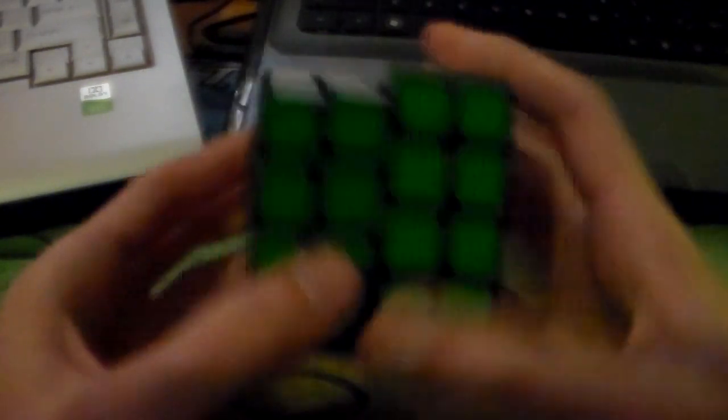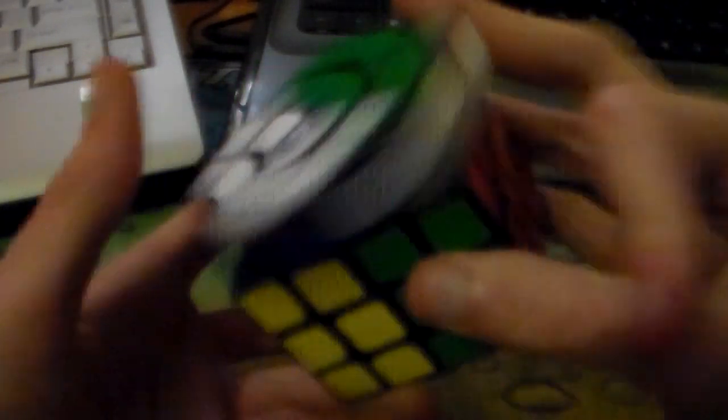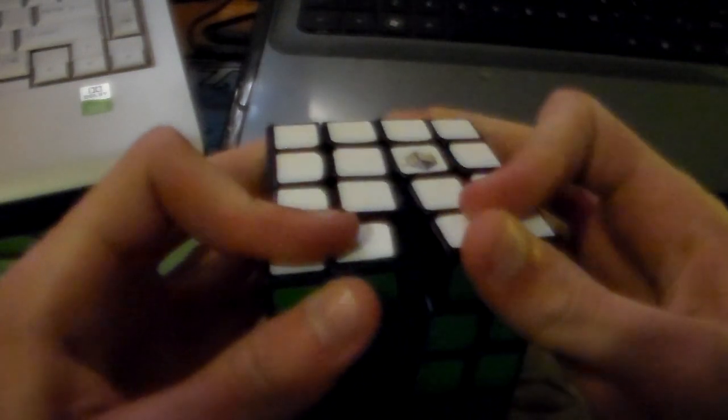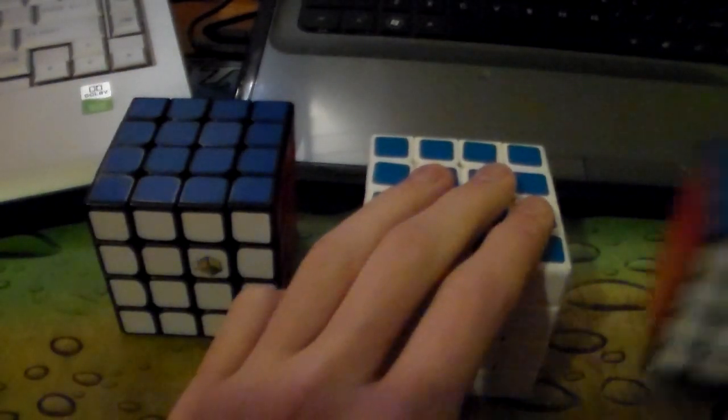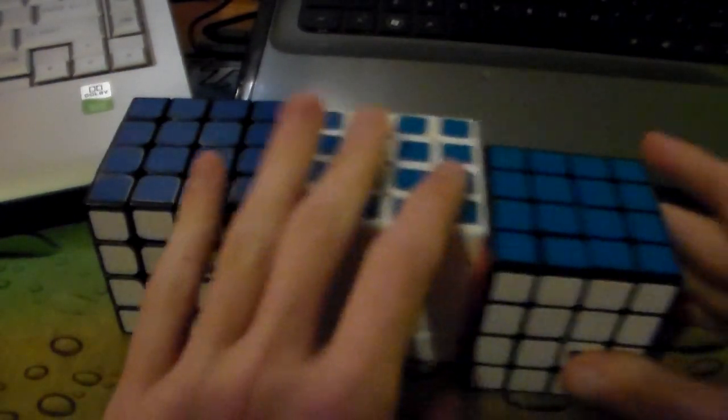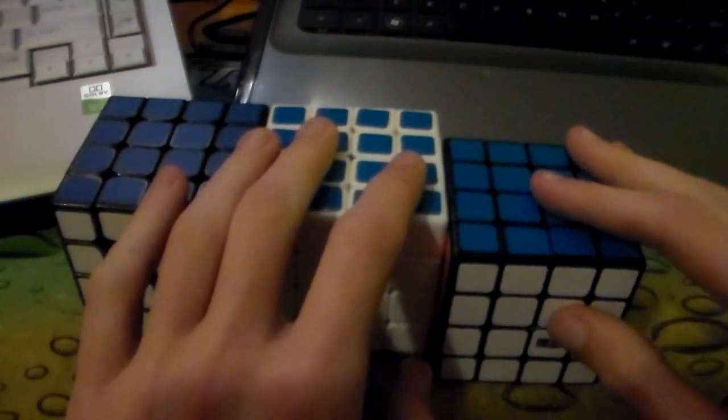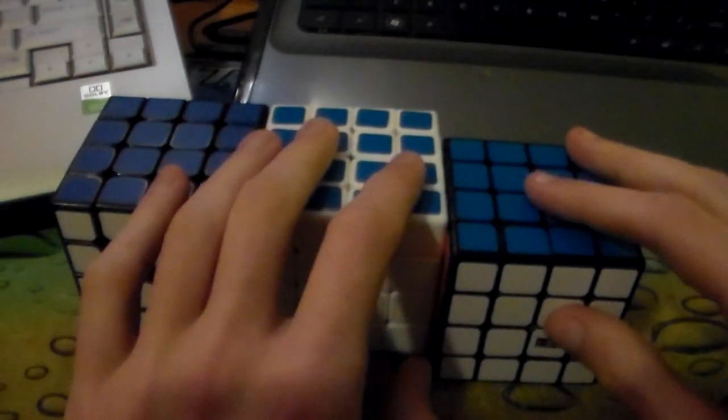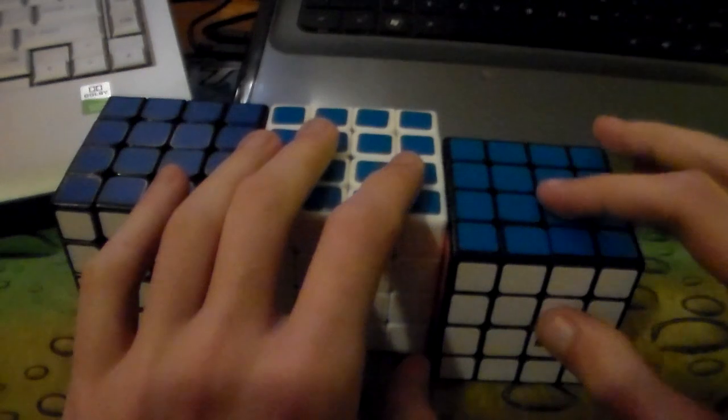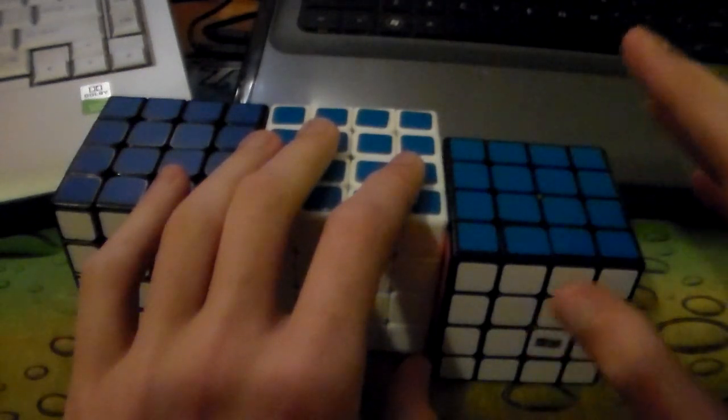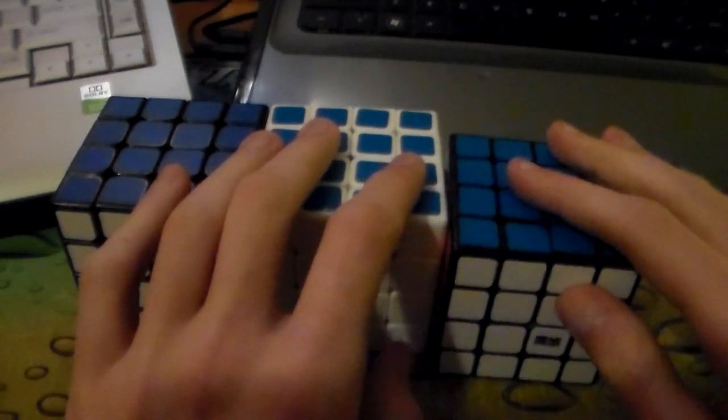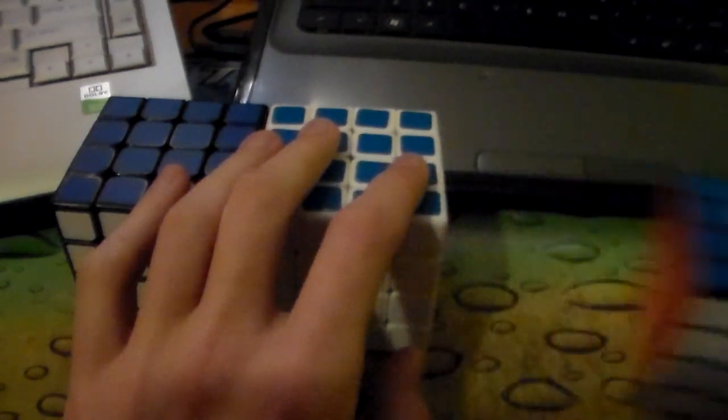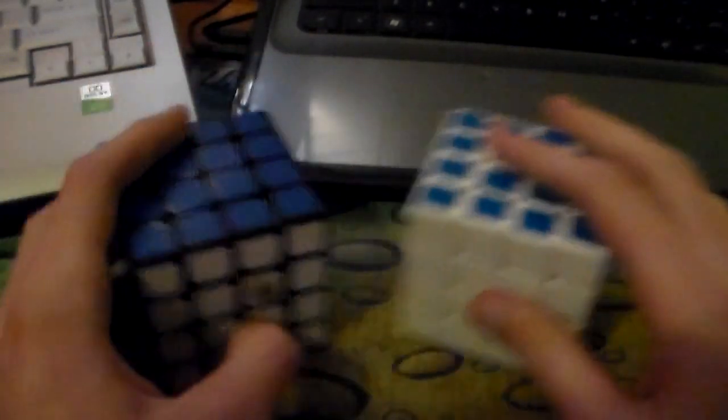But it still has that kind of feel with it. My regular Aosu is my main. And the mini, I'm going to have to take a lot of time to break it in. And I just don't have that time right now, so I'm going to keep the mini to the side.